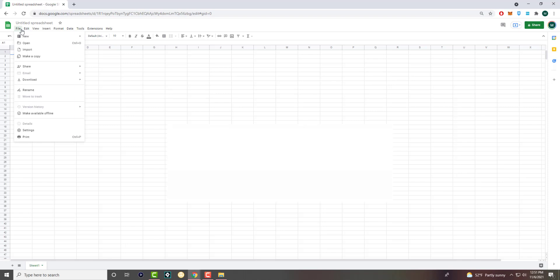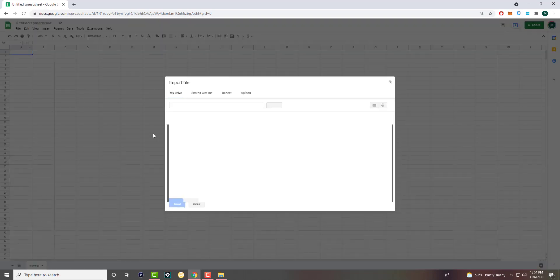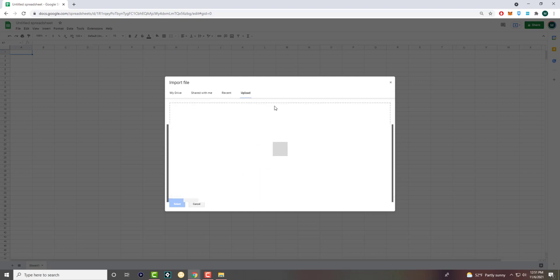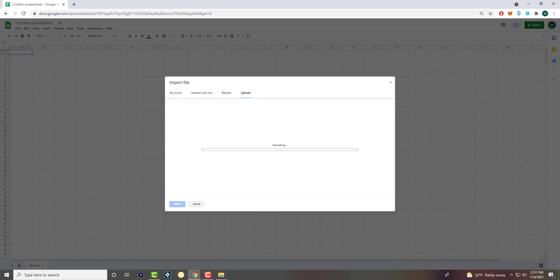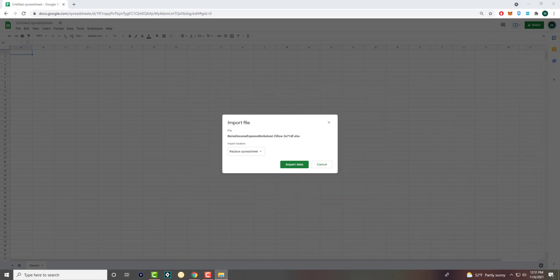What you want to do is click into File and click on Import. In here, you can either find the file in your Drive or go to the Upload section. I have a folder right here — it's a rental income folder that I found from Zillow. And you want to import the data.